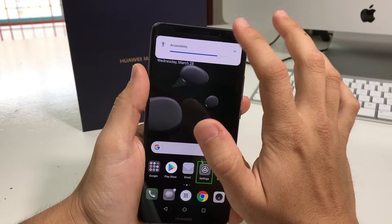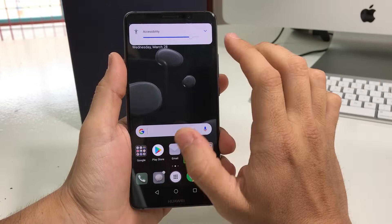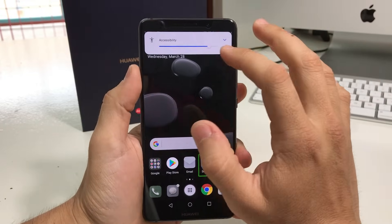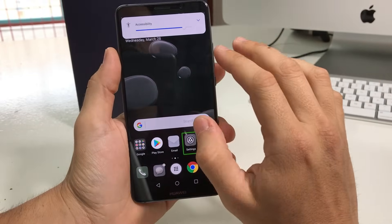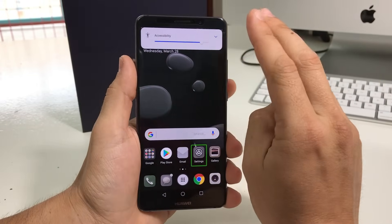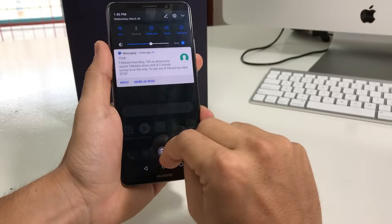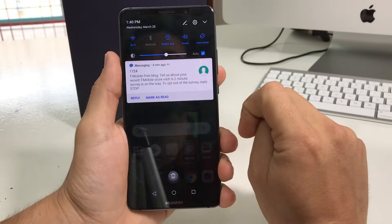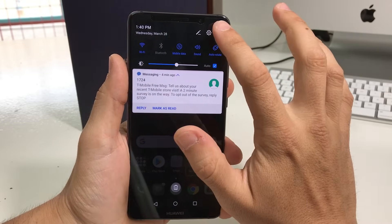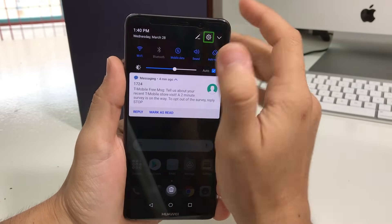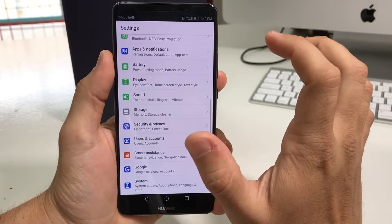So I'm going to show you how to disable it, or you can also use it to enable it as well. Alright, so first thing you're going to do is from the home screen, with two fingers, swipe down. You're going to see the settings icon up here — select it and double tap it.